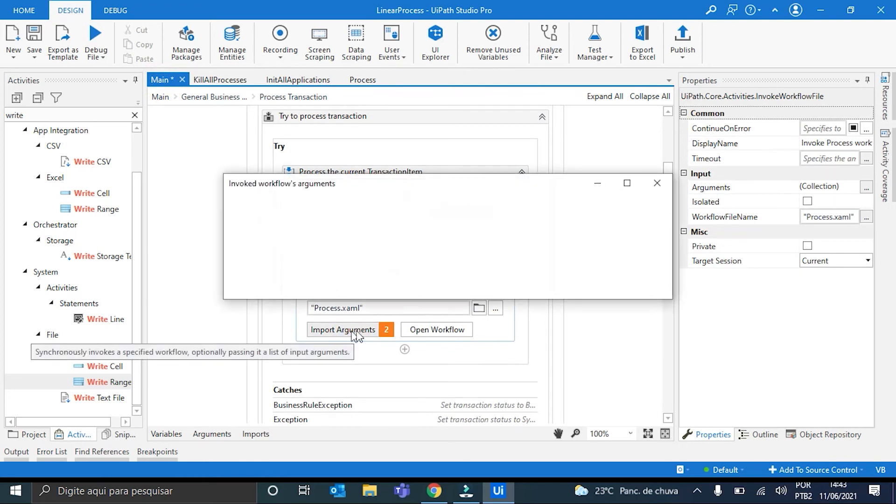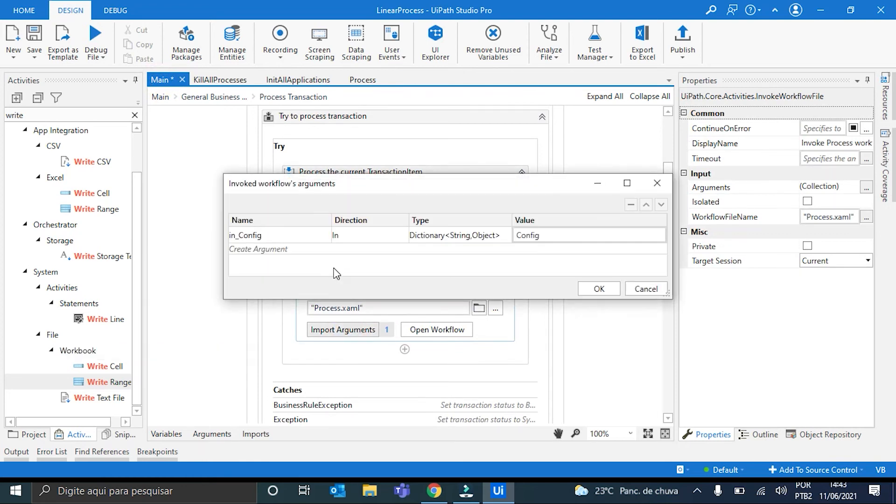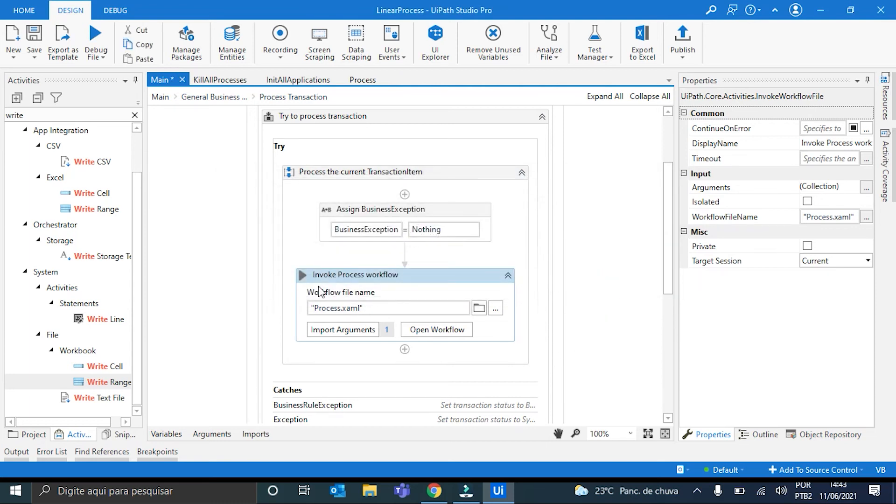I'm just gonna check it here. Oh, okay. It's because I deleted the transaction item. Nothing to worry about. Okay.